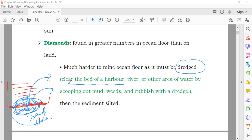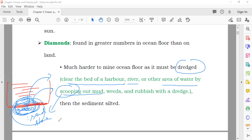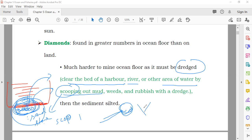To dredge means to clear the bed of a harbor — near a port — or a river or other area of water, by scooping out the material. Scooping means taking it out, like when you scoop ice cream. They take out the sand or mud from the ocean, then check it and find the minerals from it.